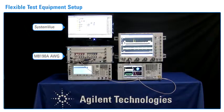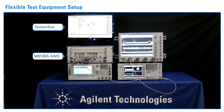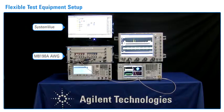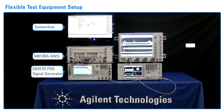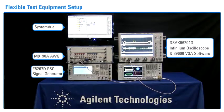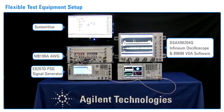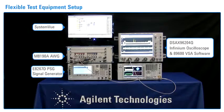The M8190A AWG can generate a modulated IF signal directly, as connected here. Or, it can generate I and Q signals to drive the wideband, differential I and Q inputs of the PSG vector signal generator for carrier frequencies up to 44 GHz. The 90000 Q series Infinium oscilloscope provides analysis of wideband signals with up to 62 GHz of bandwidth over multiple phase coherent channels. It is used with the 89600 VSA software to analyze the multi-emitter 2.5 GHz spectrum created.